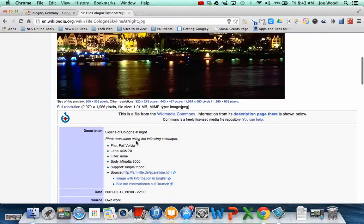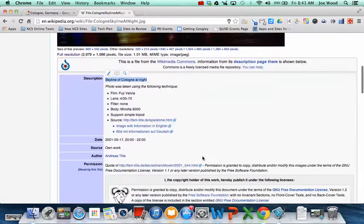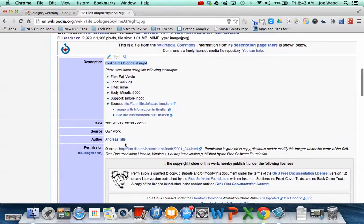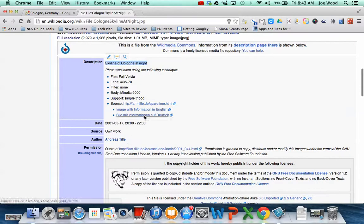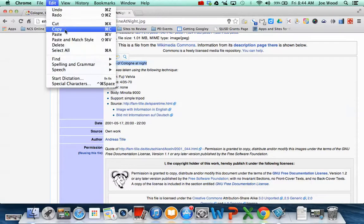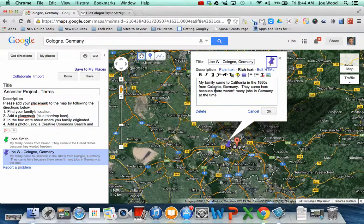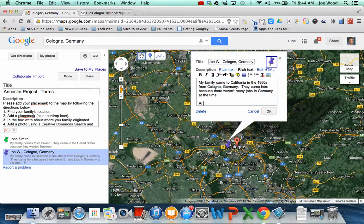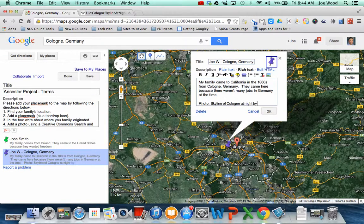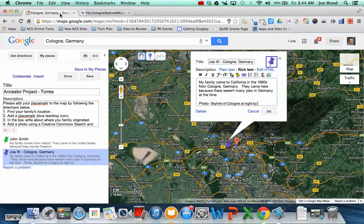So the photo was called skyline of Cologne at night. And does it tell me the author? Oh, yeah, Andreas Tilly is his name. So I can say, I'm just going to copy this. So skyline of Cologne at night, edit copy. So I'm going to say photo. It was called skyline of Cologne at night by, and what was the person's name, Andreas Tilly.